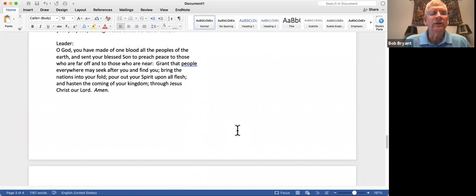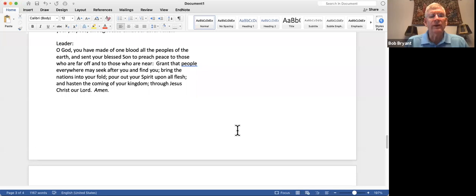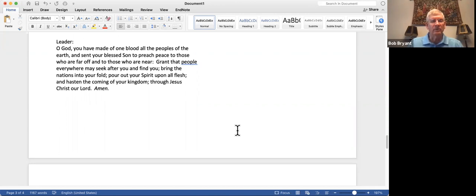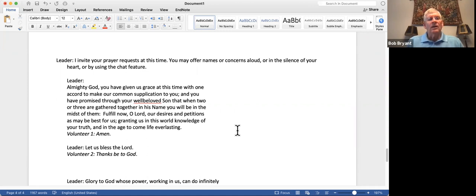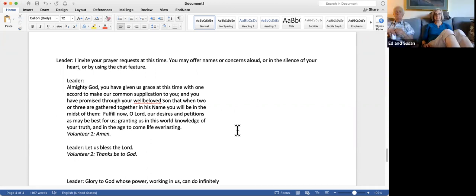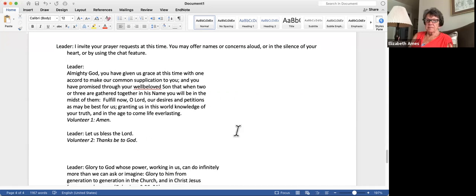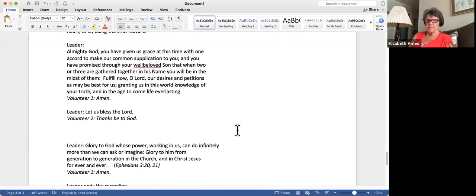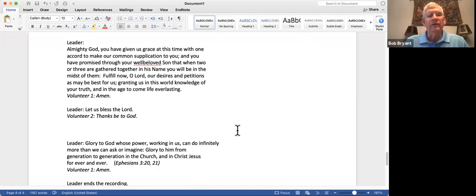O God, you have made of one blood all the peoples of the earth and sent your blessed Son to preach peace to those who are far off and those who are near. Grant that people everywhere may seek after you and find you. Bring the nations into your fold, pour out your spirit upon all flesh, and hasten the coming of your kingdom. Through Jesus Christ our Lord. Amen. I invite your prayer requests at this time. For Jim, Kate and Sandy.